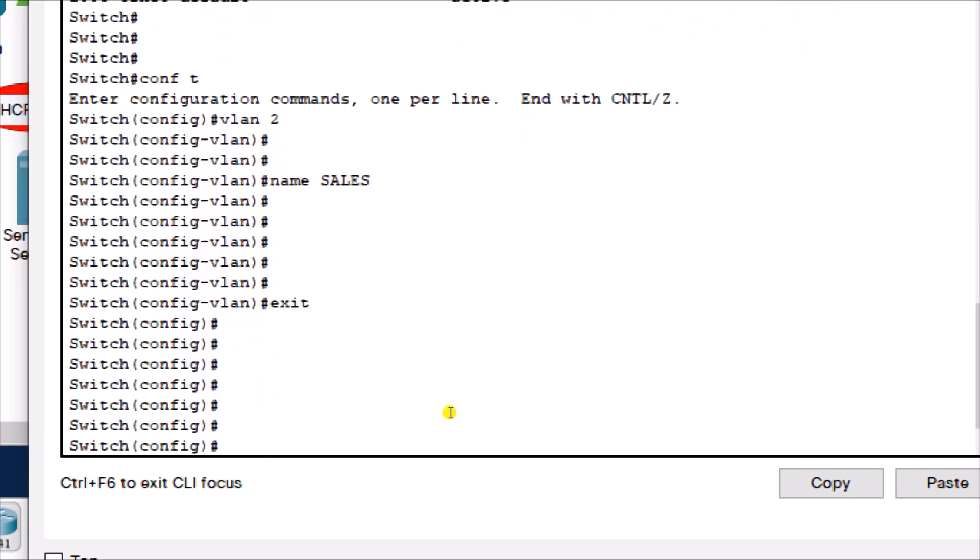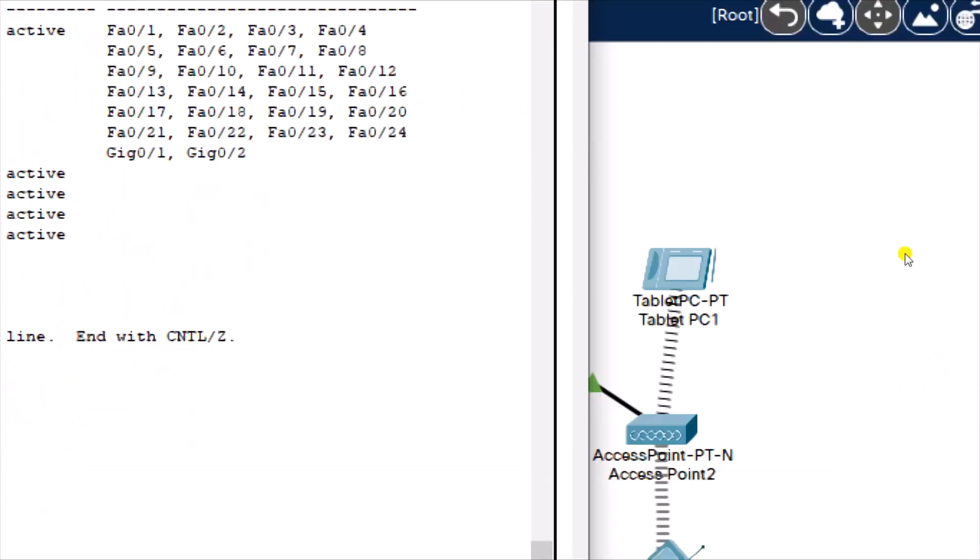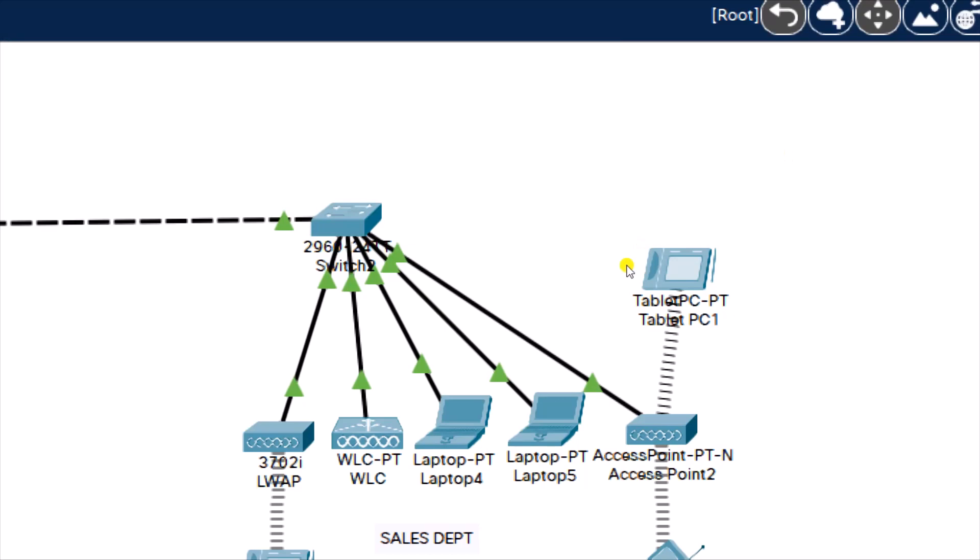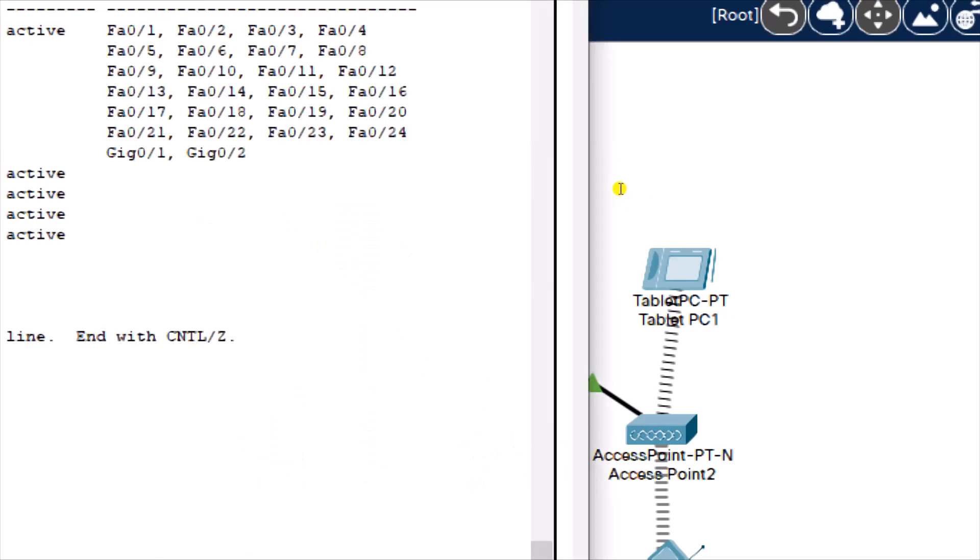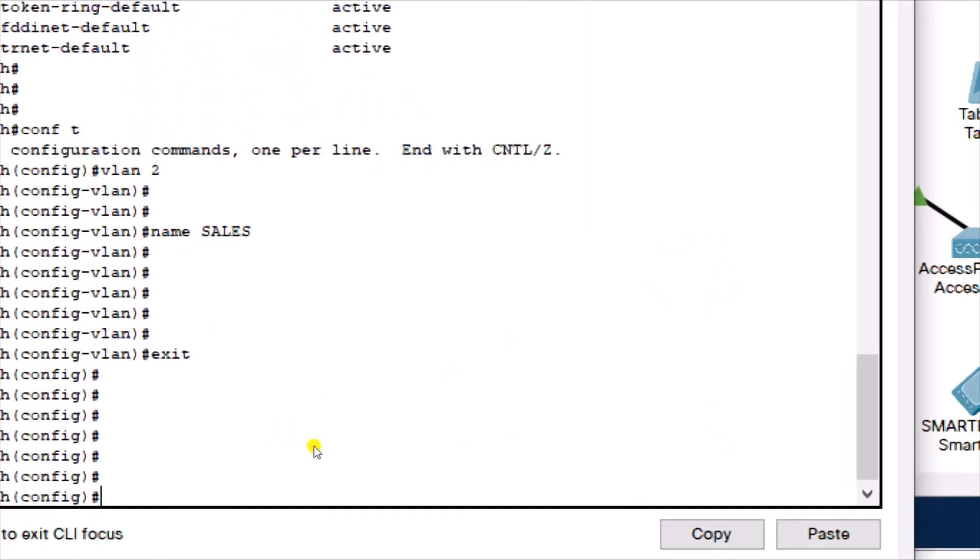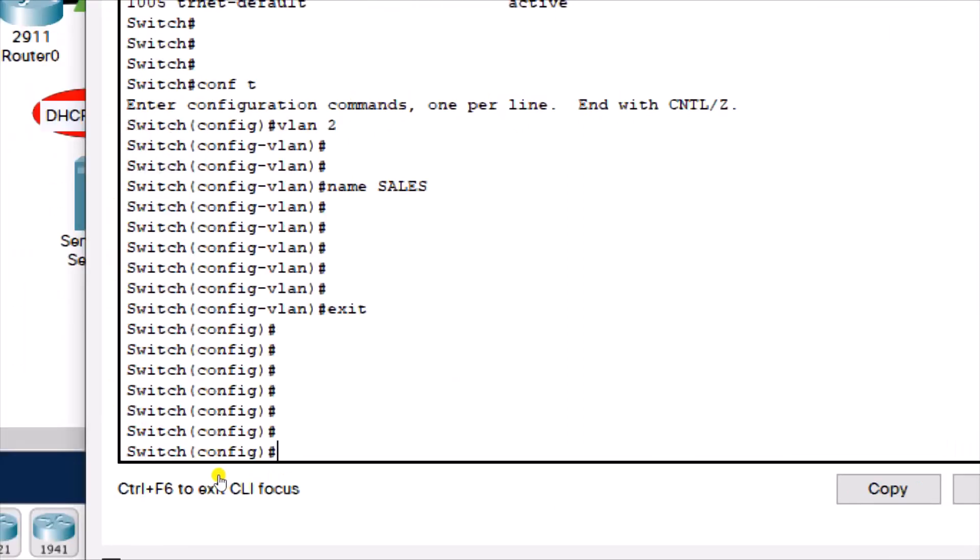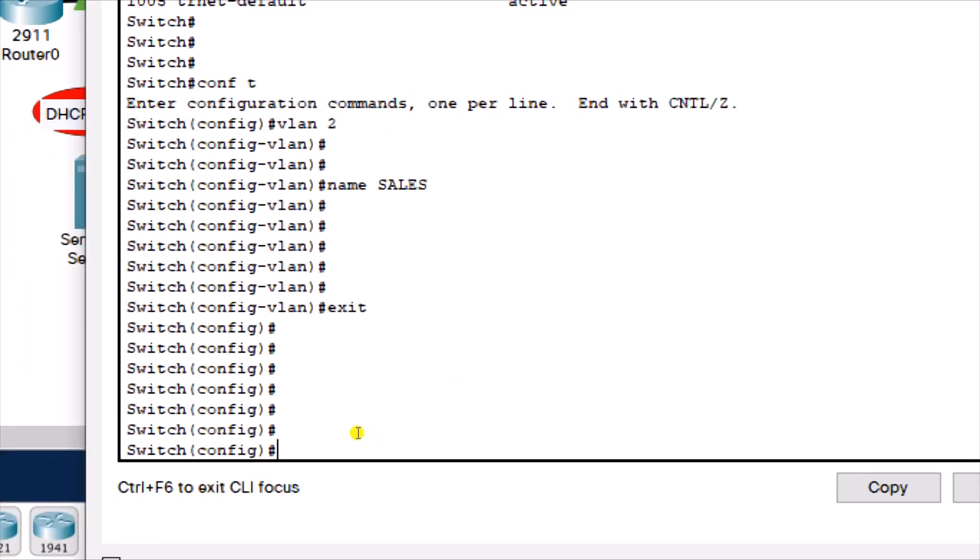Now, what we need to do is to assign ports to the VLAN. Ports 1 to 5 on the switch are connected. I've connected my devices from the topology here to port 1 to 5. So, I'm going to assign port 1 to 10 to VLAN 2. I'm going to enter into the range of ports I want to assign to the VLAN.